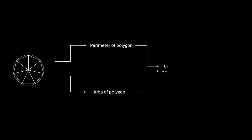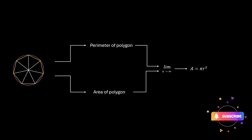Finally, we apply the limit as the number of sides approaches infinity. Solving these equations, we arrive at the area of the circle: area equals πr². This is how we use limits to find the area of a circle.